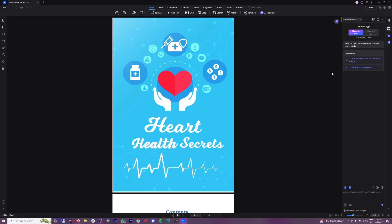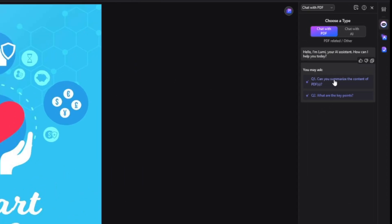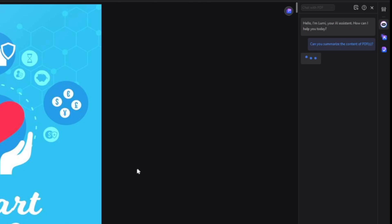Chat with PDF is my favorite feature. Whenever I'm looking for something, I don't have to scroll and read through whatever. I just chat with my friend here. So first of all, if you just want to summarize the content of the entire PDF, you can just click here, can you summarize the content of the PDF.